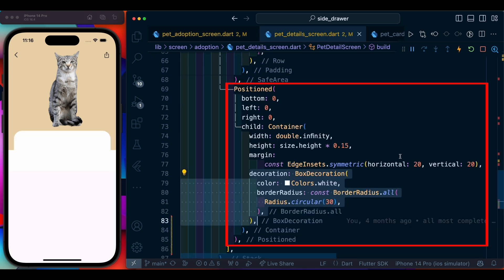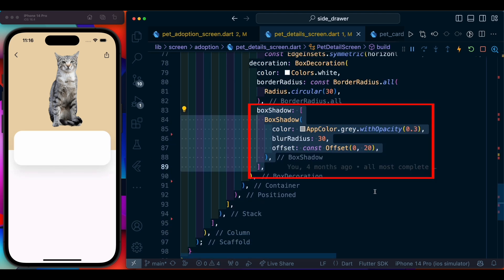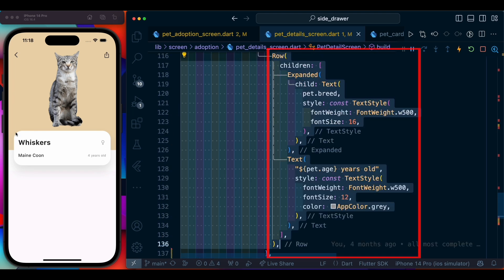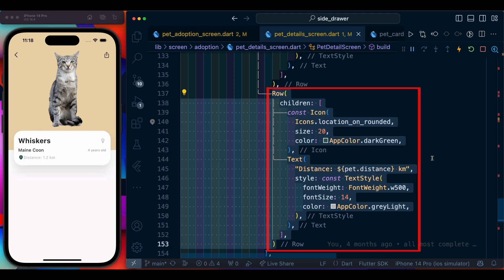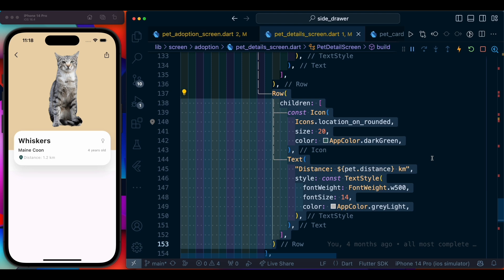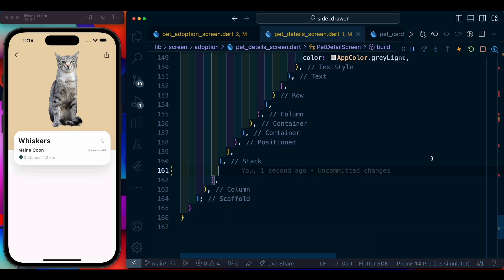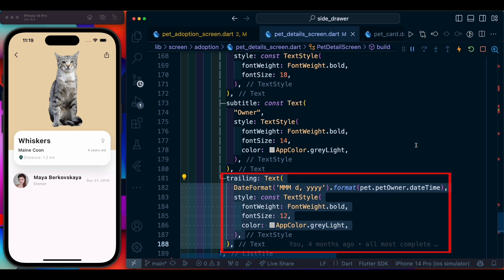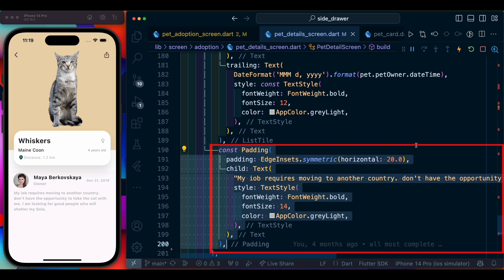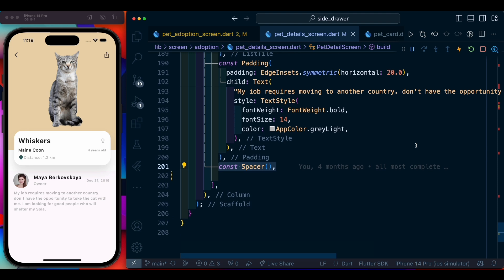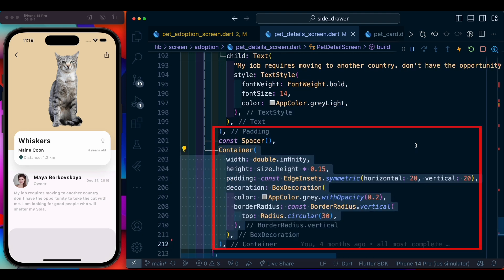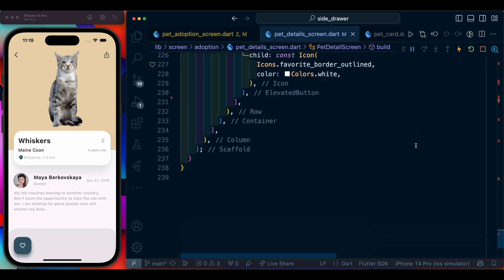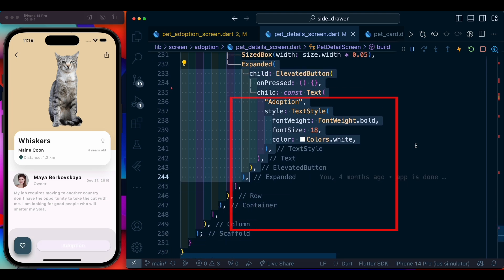After that we add a positioned container, and inside it we have a shadow, the pet name text, and the gender. We add another row with breed and age, then a row with distance and a location icon. After the stack we add a ListTile with a leading image, title, subtitle, and trailing date. Then a short description with a spacer, and for the bottom area we add two elevated buttons — one with a favorite icon and another with adoption text — with styling applied. Our detail screen is almost done.